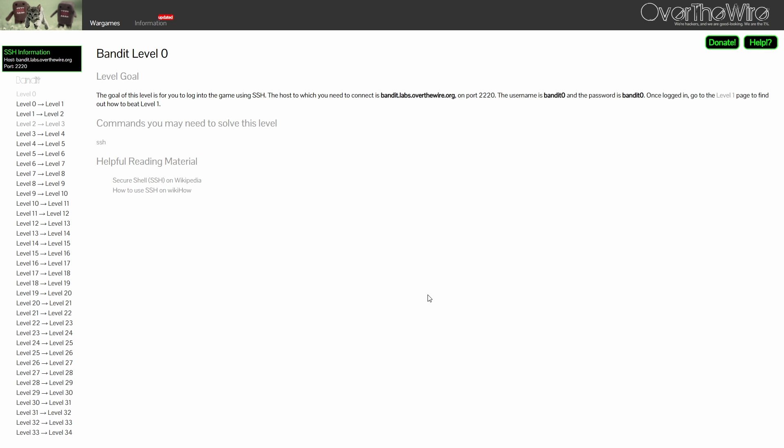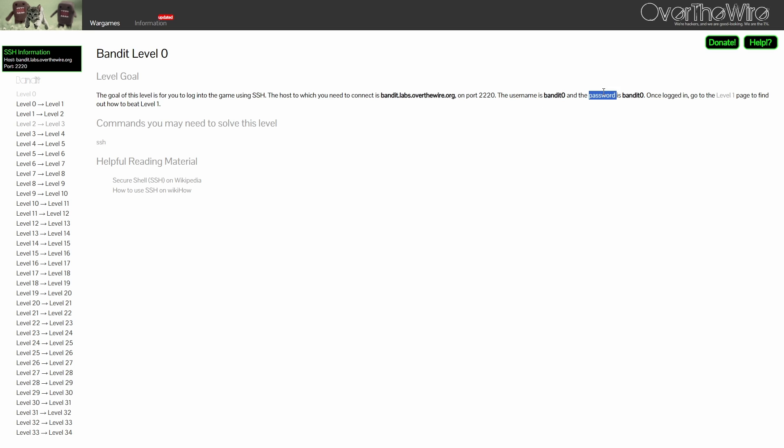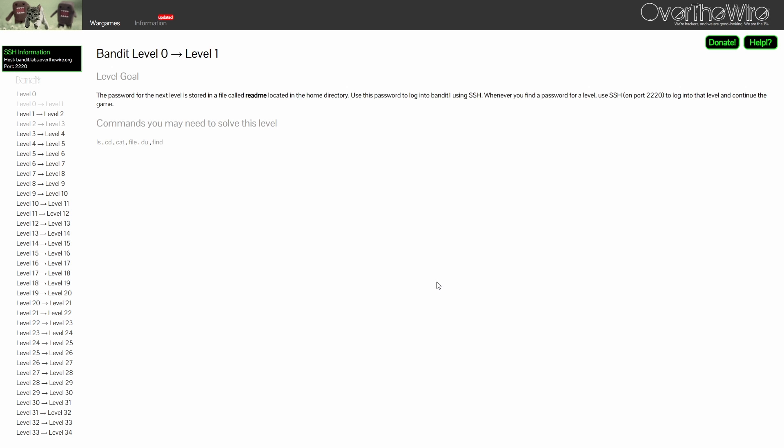For level 0, it is pretty straightforward. The level goal has stated that the purpose of this stage is for you to login to the host via SSH service that is running on port 2220. The username and password of Bandit0 has been provided to you. The password for level 1 is stored in a file called README, which is located in the home directory.